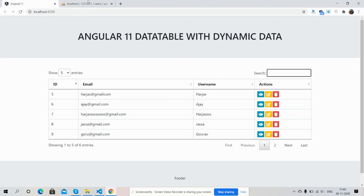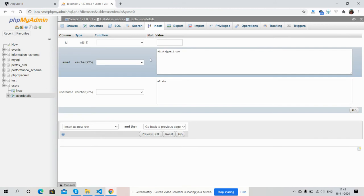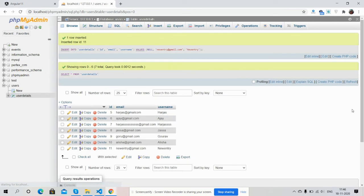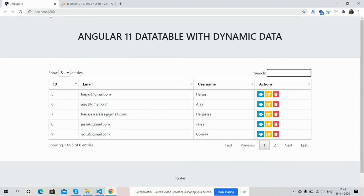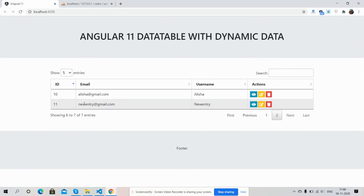Right now there are six entries. I will add one more entry — I will name it 'New Entry'. Now the total entries are seven. I will refresh it, and look — the total entries are now seven and here is our new entry: 'New Entry'.